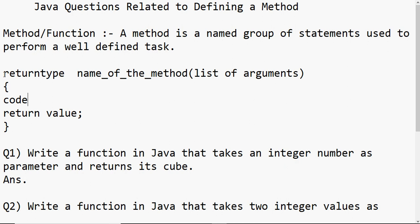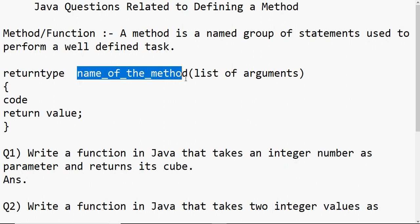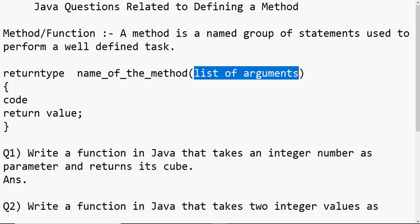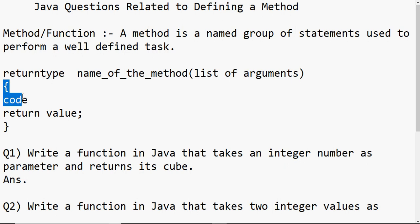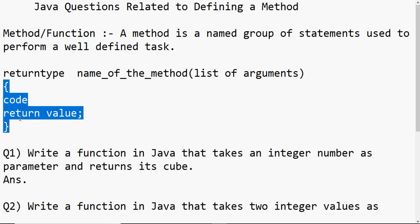When you write a method, there is a proper syntax. First, we need to mention the return type — what type of value the method is going to give back. One method can give one value as a result, and that value should be of type integer, float, double, etc. Then comes the name of the method, which can be any name, but the same naming rules as variables apply — no spaces or special symbols except underscore. In round brackets we have the list of arguments — the values on which we work. No semicolon at the end, and in curly brackets you write the code of the method. There is a special statement called return which is used to return the result from the function.